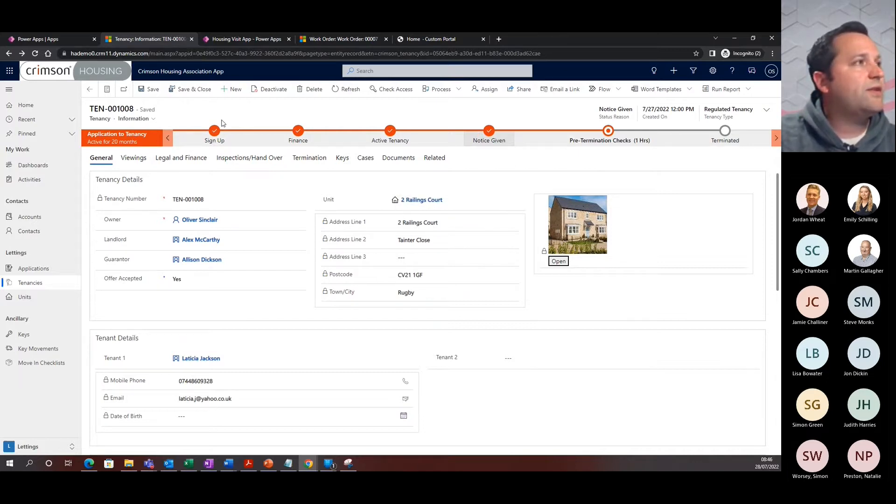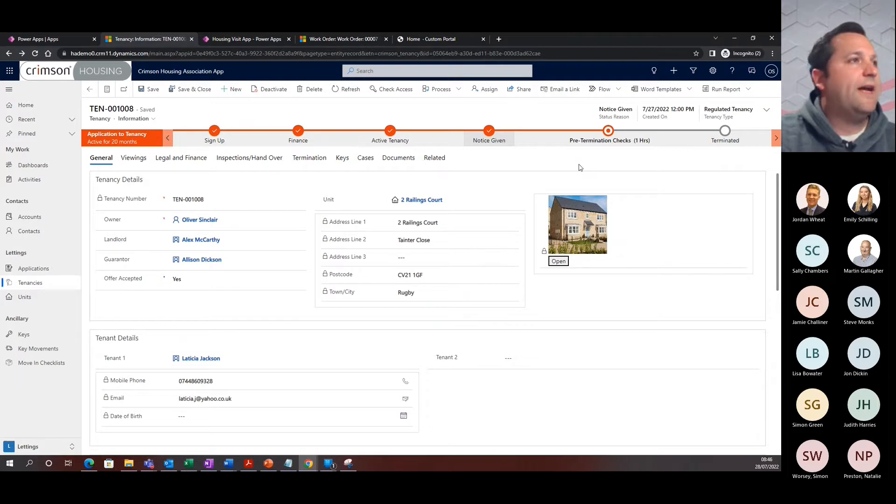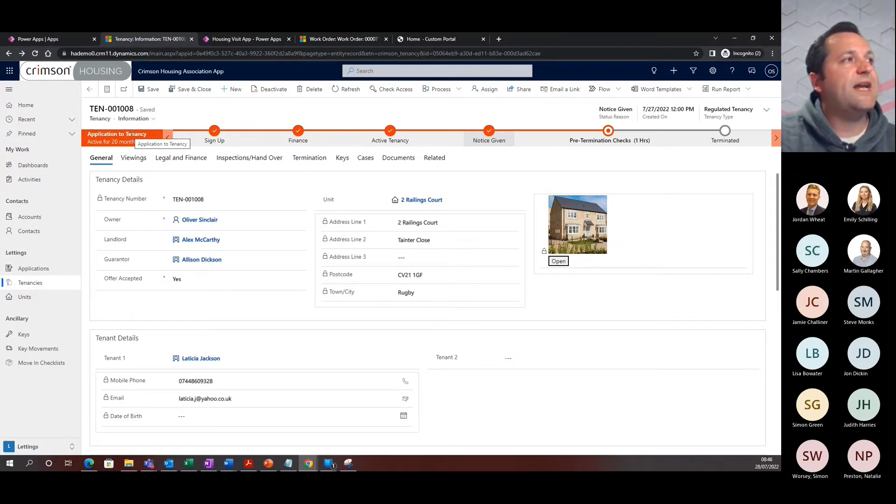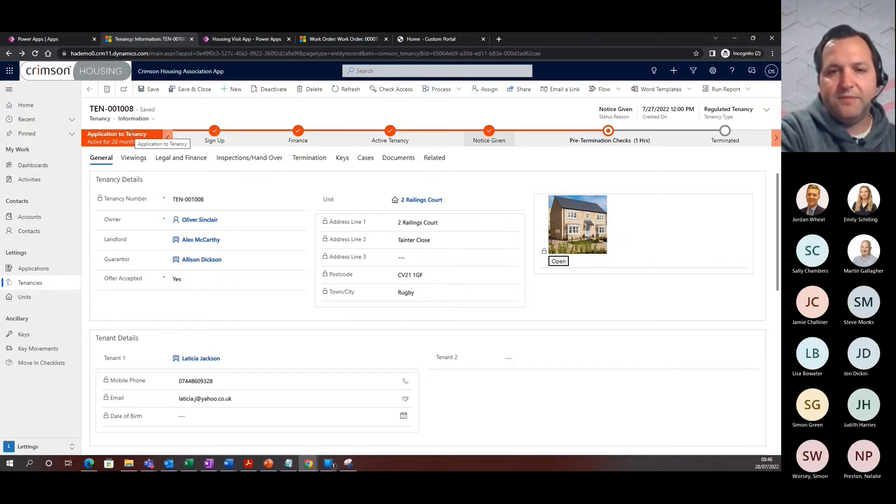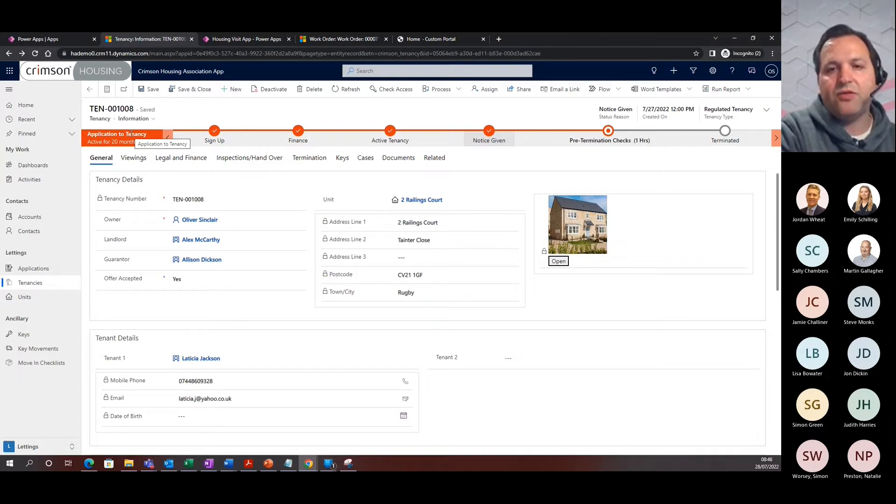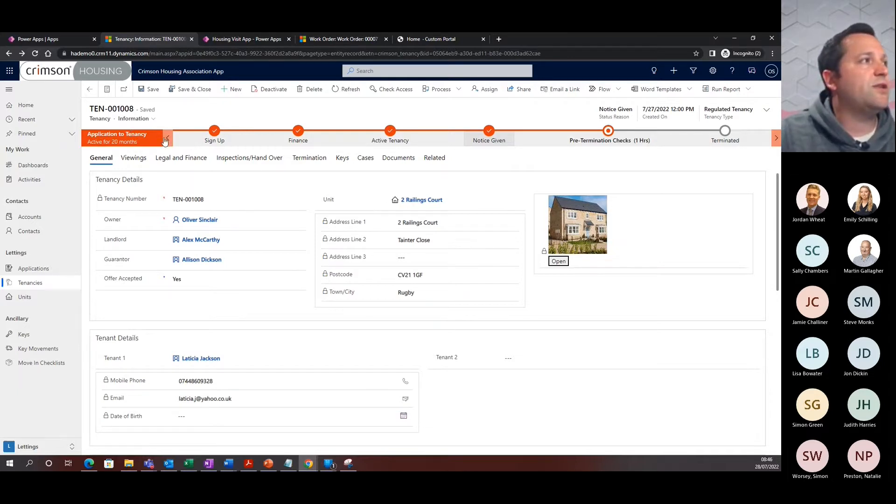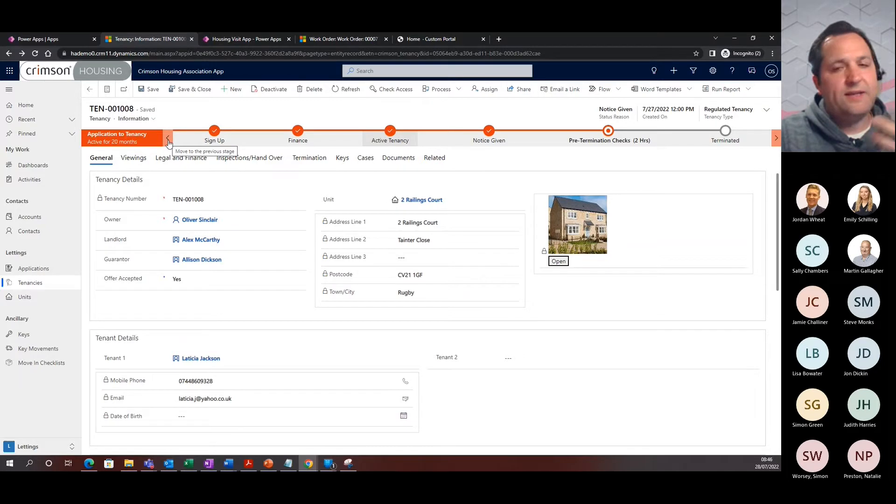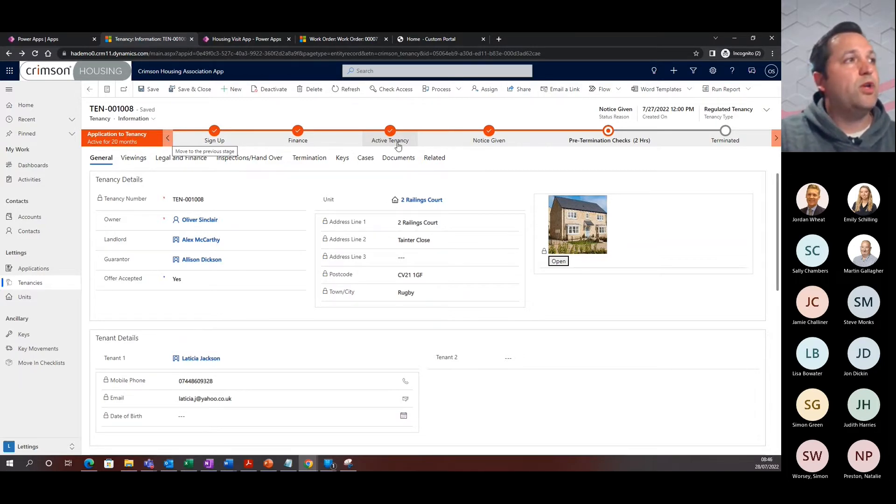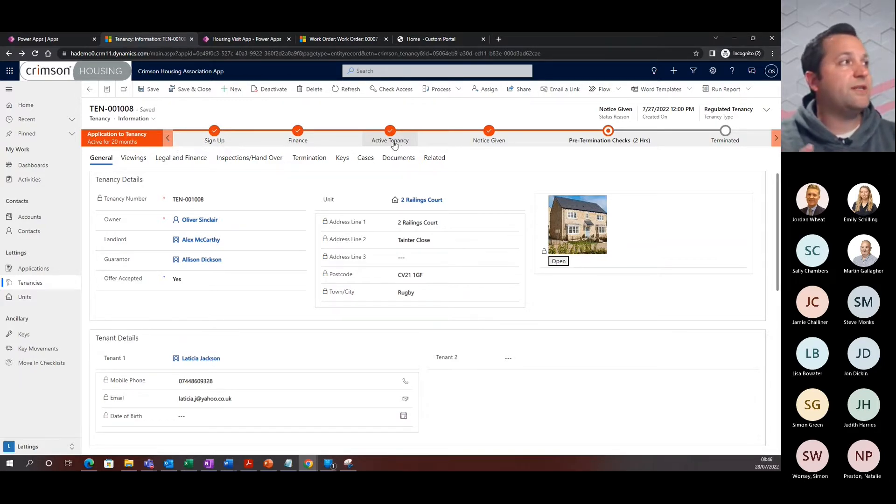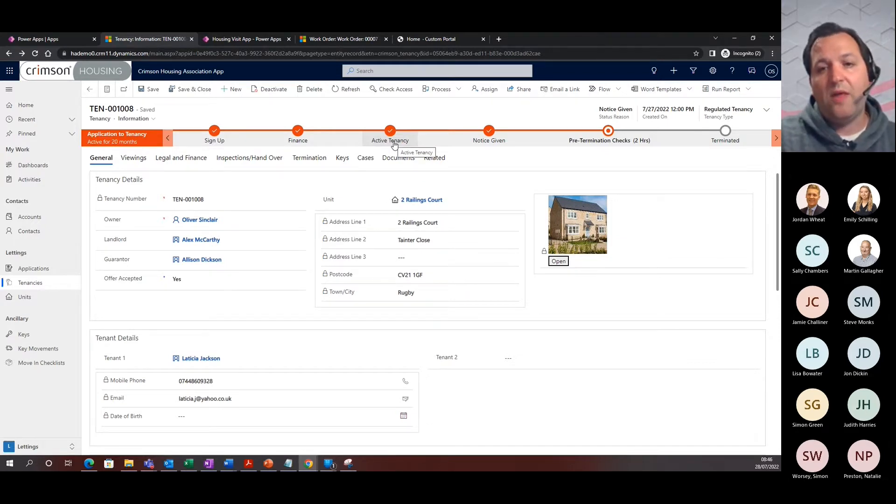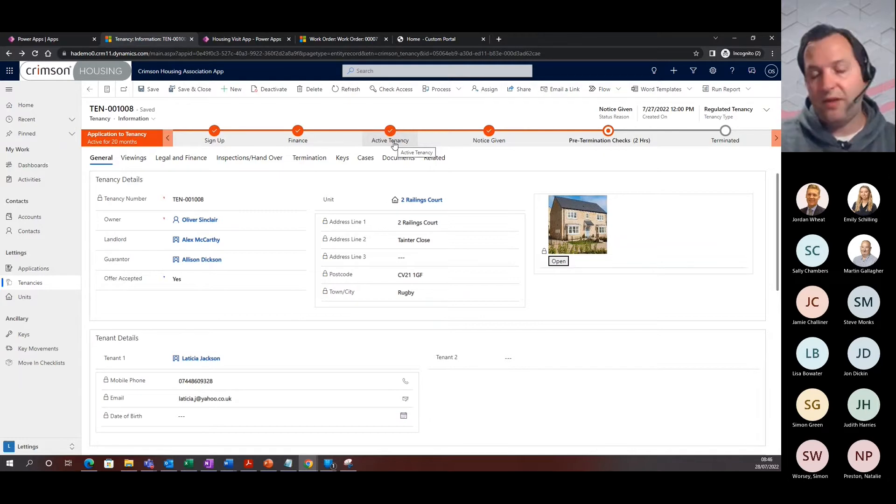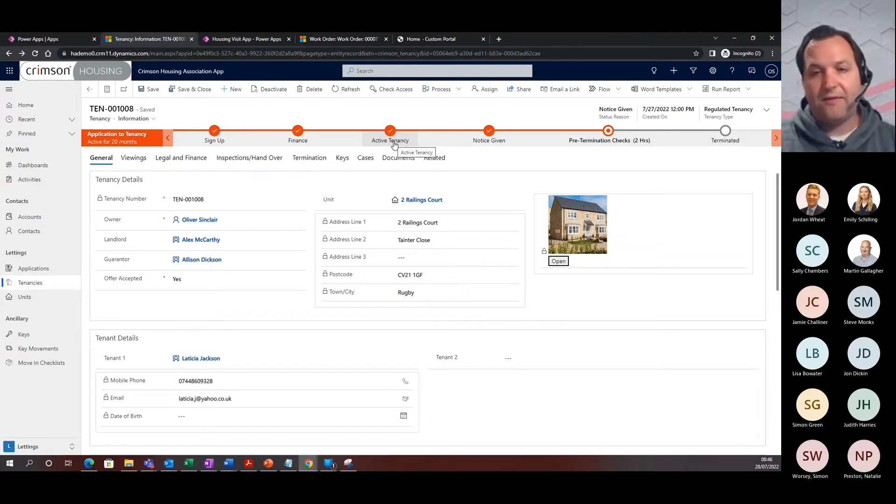As you can see on this top business process bar, this application to tenancy is a process that starts right at the beginning when a property is being let. There's an application that runs through, and there's some certain stages that run through this. Within the accelerator, usually the vast majority of our tenancies are going to be at this active tenancy stage, where they are actively a tenant, everything's running fine, and things are going ahead.